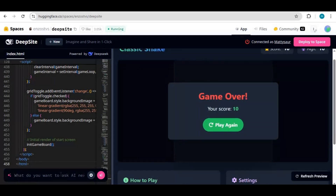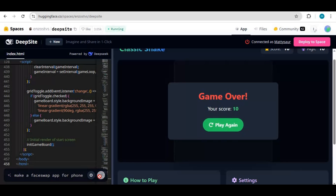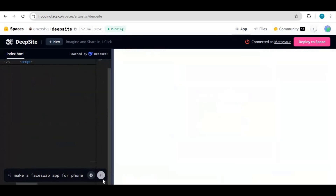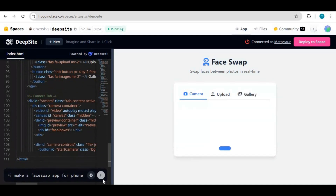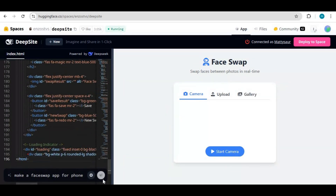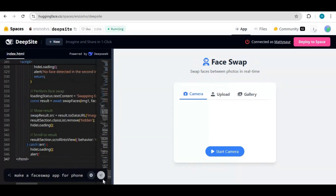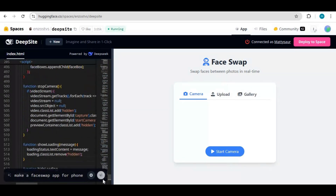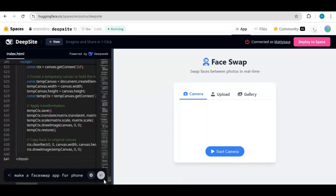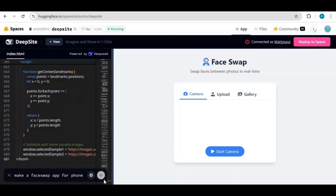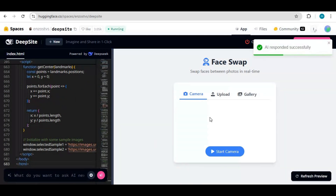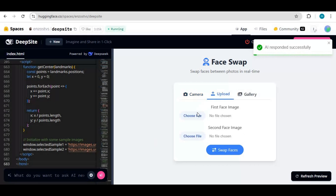I tried to create a face swap app for phone — let's see what I get. So now I got my own face swap app with a simple prompt, which is functional. And not only can I use it, I can deploy it on Hugging Face for others to use it too.